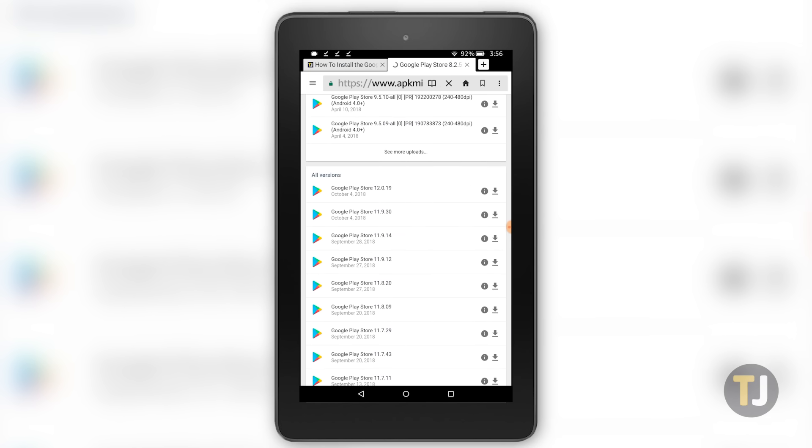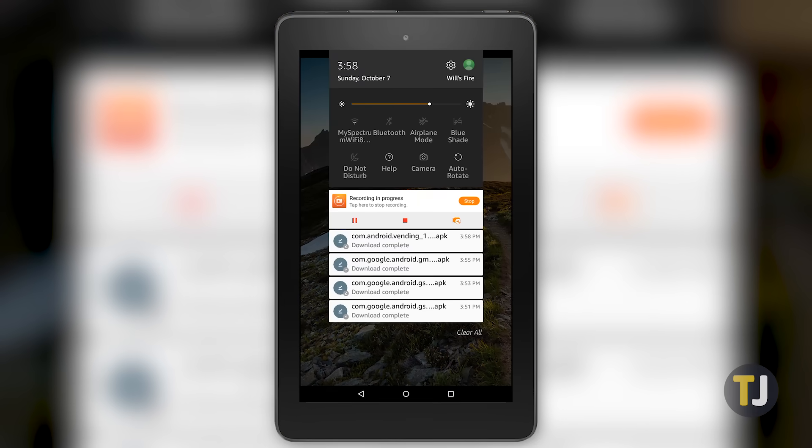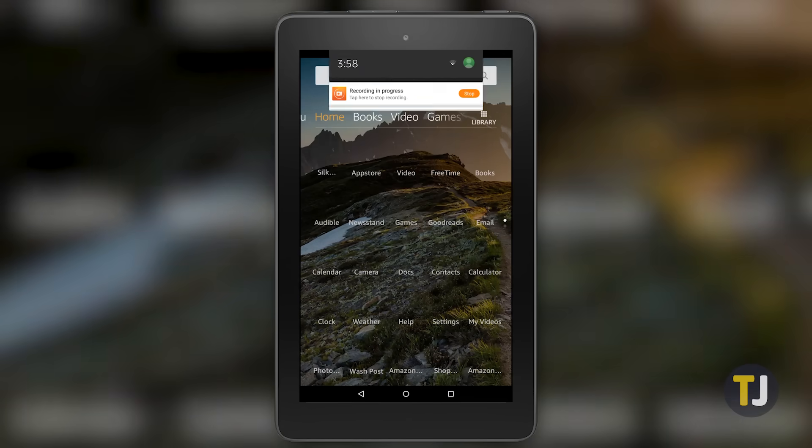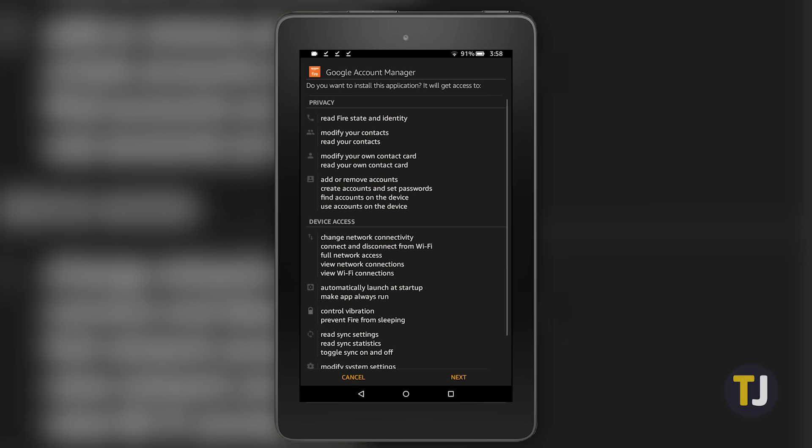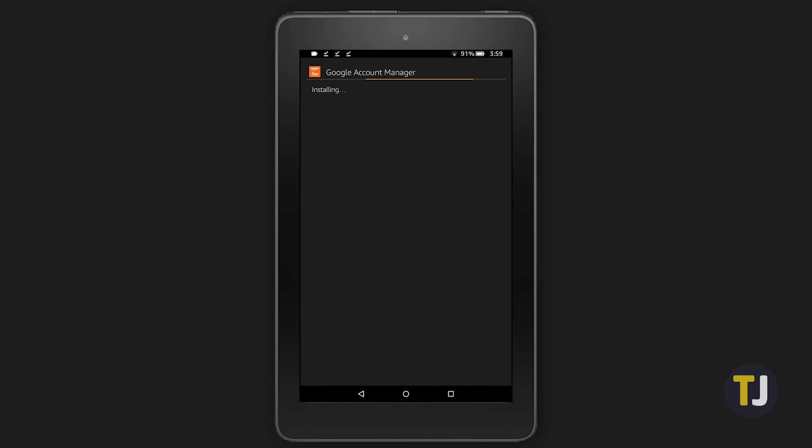With the 4 APKs installed on your device, you can finally begin installing the software on your Fire tablet. The order in which you installed these onto your device is very important, so make sure to install the apps in the right order.